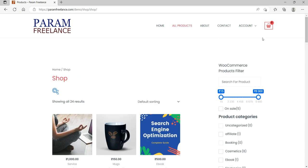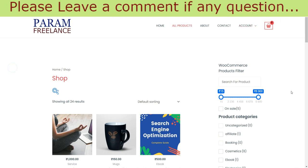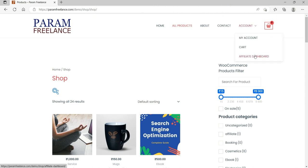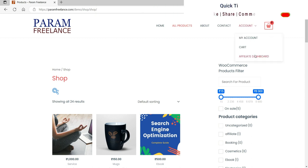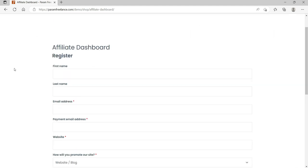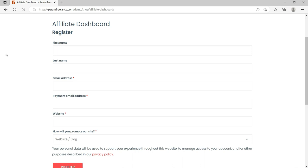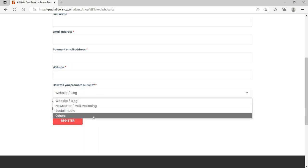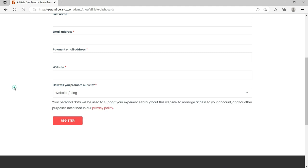Now let me show you the registration form for affiliate users in the premium version, which has a different form. I'm on the same website in a new browser and not logged into any account. Let's go to the Affiliate Dashboard and here you will see the affiliate registration form created using the premium version — with fields for first name, last name, email address, payment email address, website, and how you will promote.